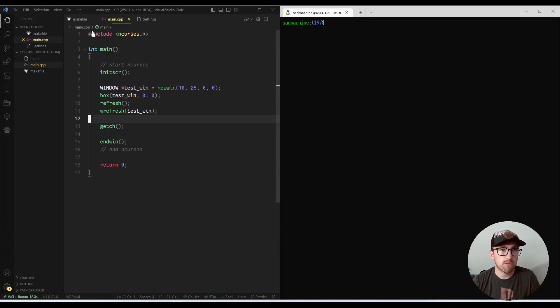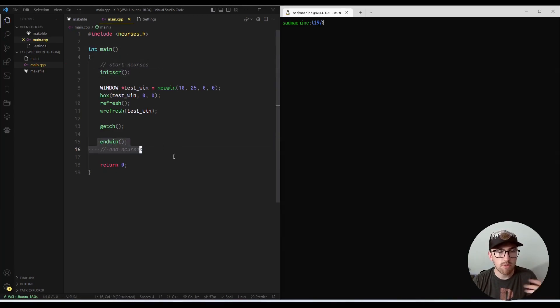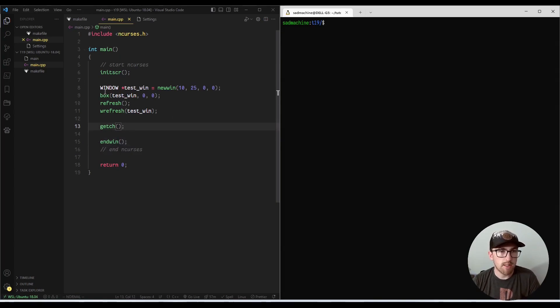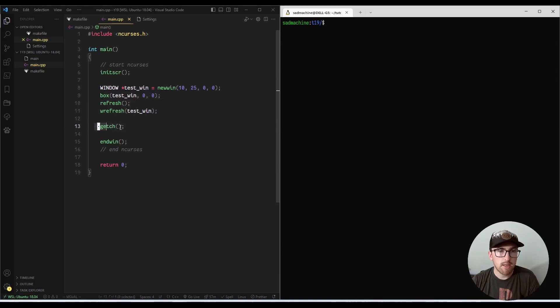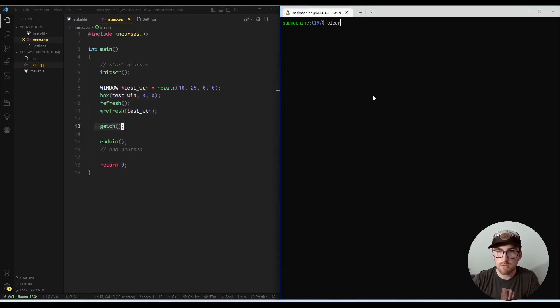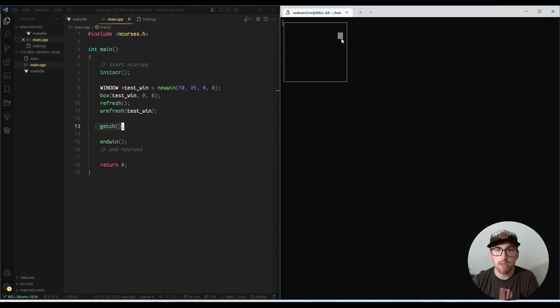just a little template where we're including ncurses. We have a main function with an init screen to start ncurses and end win to end our ncurses. And then I've created a basic test window, and I've displayed a border around it and just wait for input. So we'll get started by just running that, and you'll see this is what we've created.